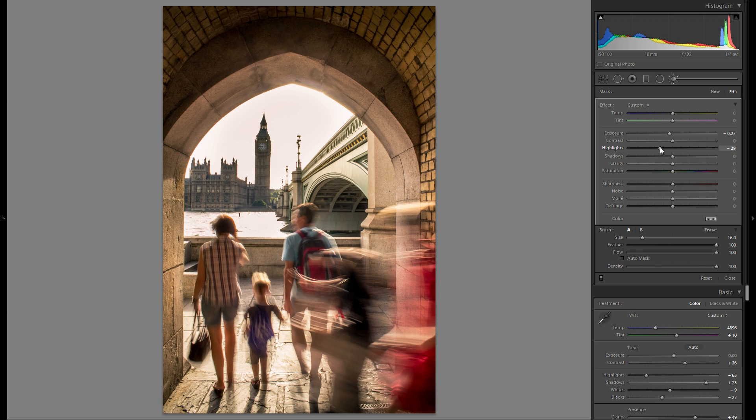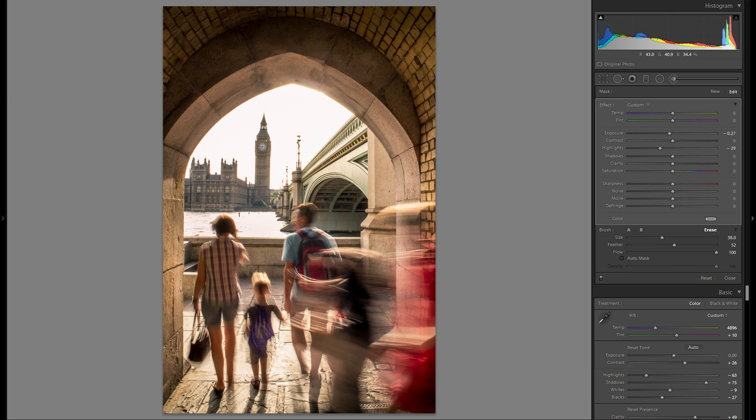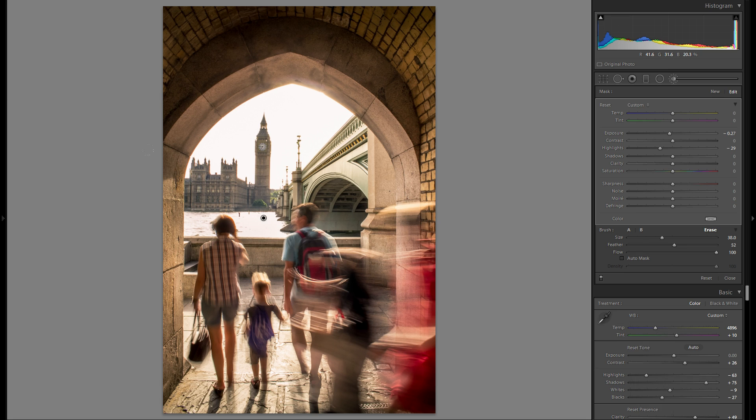But sometimes it can look a little bit better if you bring it down. I don't think it works really well for the sky. Actually, let me remove that.